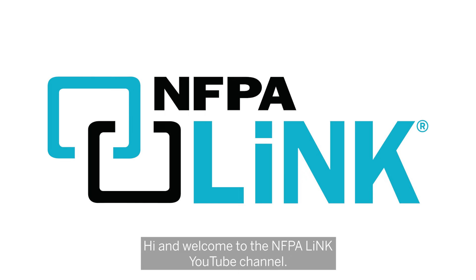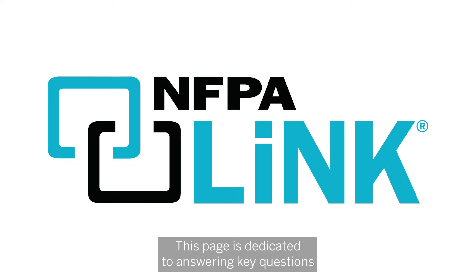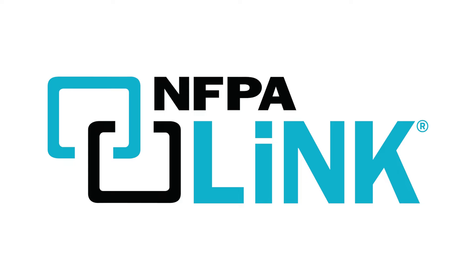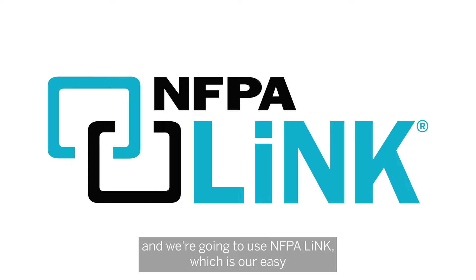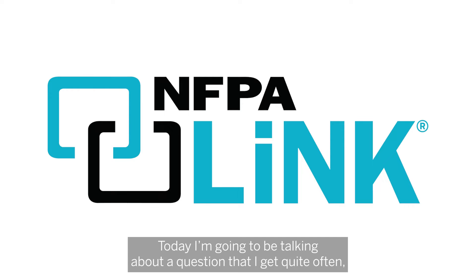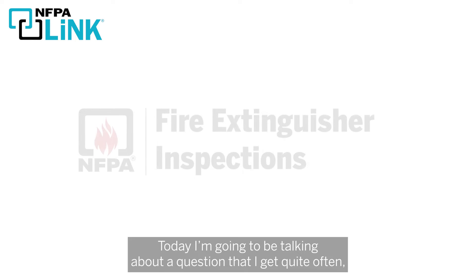Hi and welcome to the NFPA Link YouTube channel. This page is dedicated to answering key questions related to electrical and life safety, and we're going to use NFPA Link, which is our easy-to-use digital access to all NFPA codes and standards.